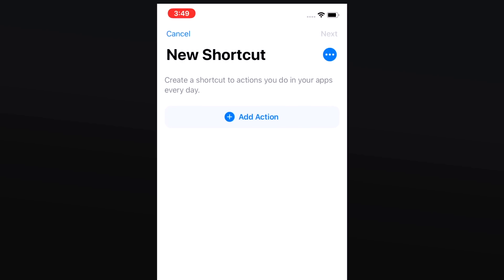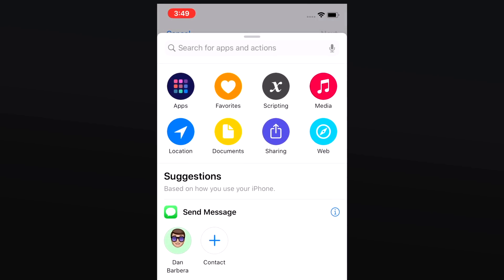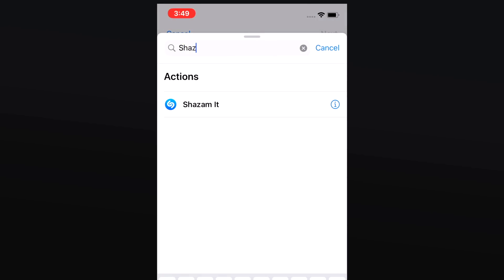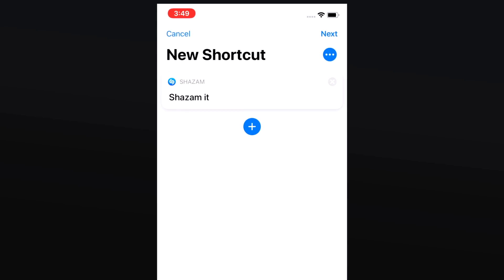There's a new shortcuts option to Shazam it when creating a shortcut in the shortcuts app. If you want to quickly and easily identify a song, instead of asking Siri to do so, you can just use a shortcut that you built inside of the shortcuts app to automatically identify what song is currently playing.